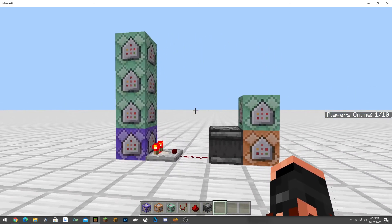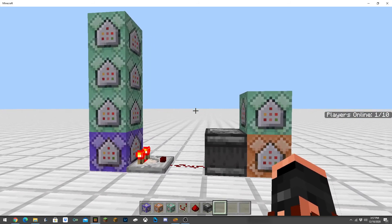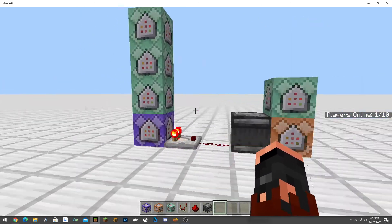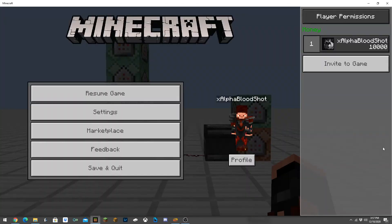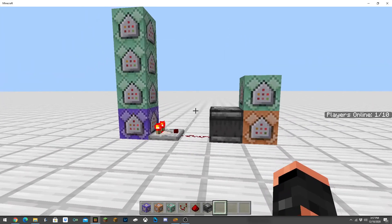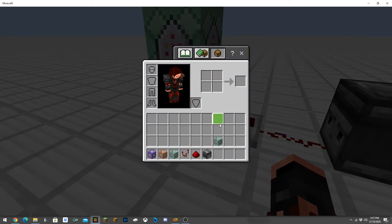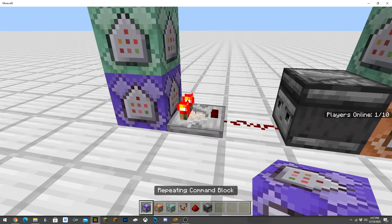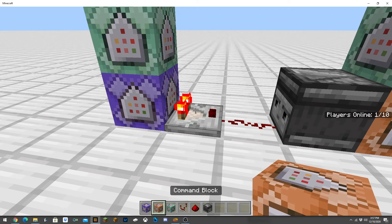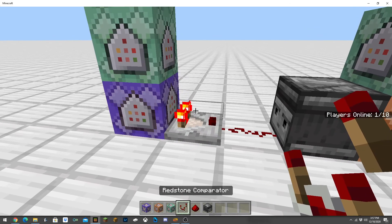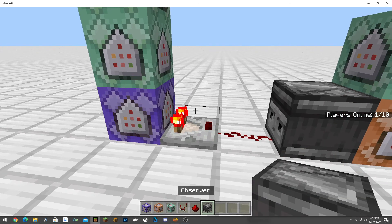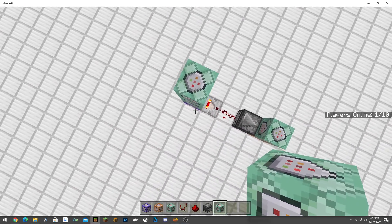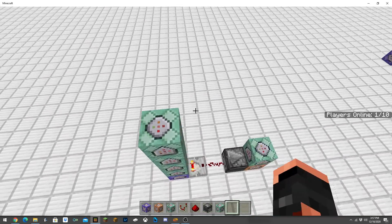They made an ID system for players online and this is just using that to display the players online. On my hotbar here you're just going to need these couple of things: a repeating command block, normal command block, chain command block, redstone comparator, redstone, and an observer.